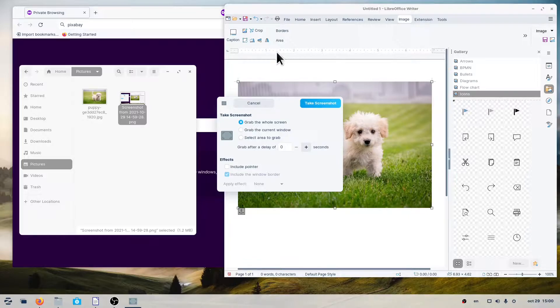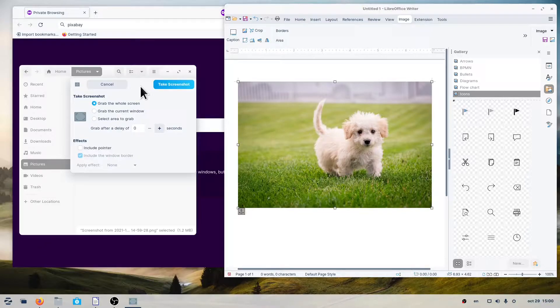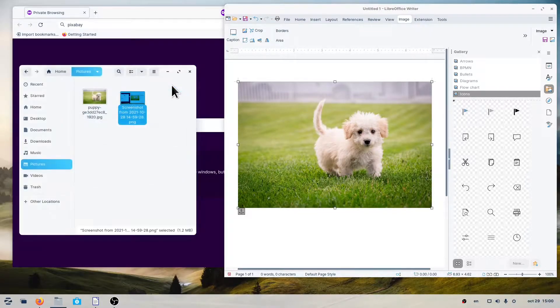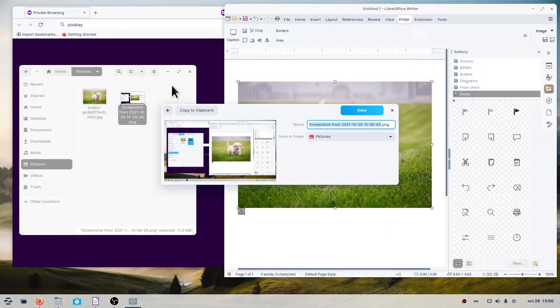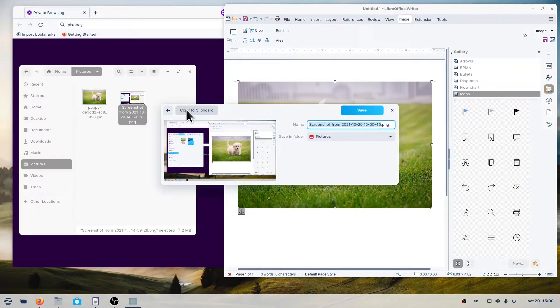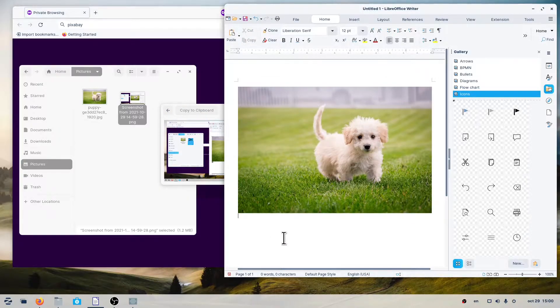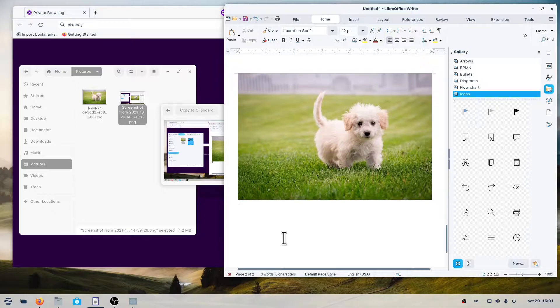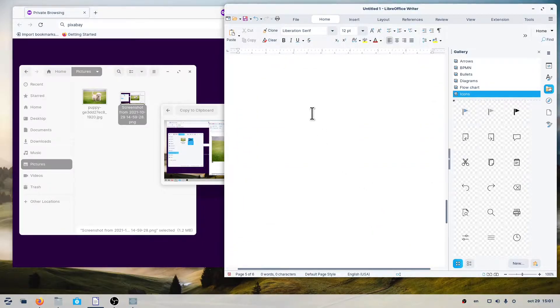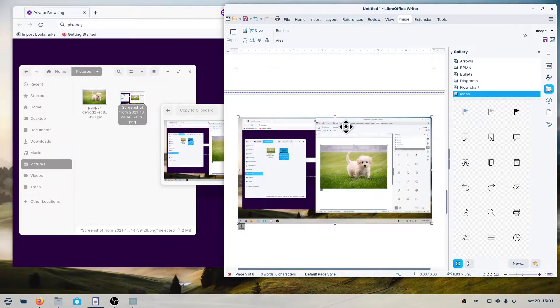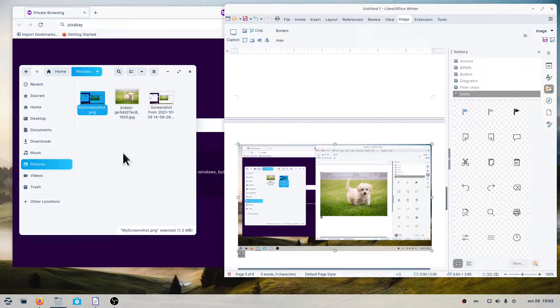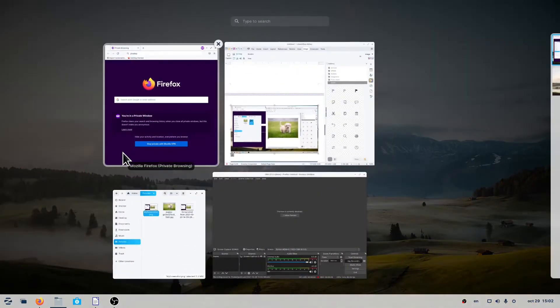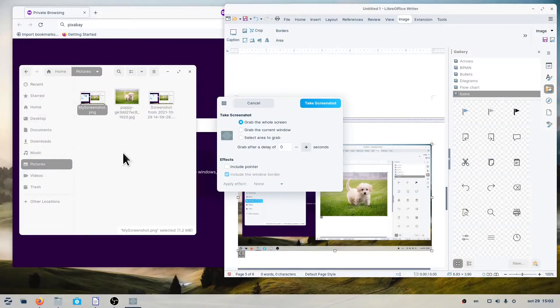Here, you take a picture of the whole screen by selecting the first option, then pressing the take screenshot button. Then, you select whether you want it copied to the clipboard, so you can paste it somewhere else.